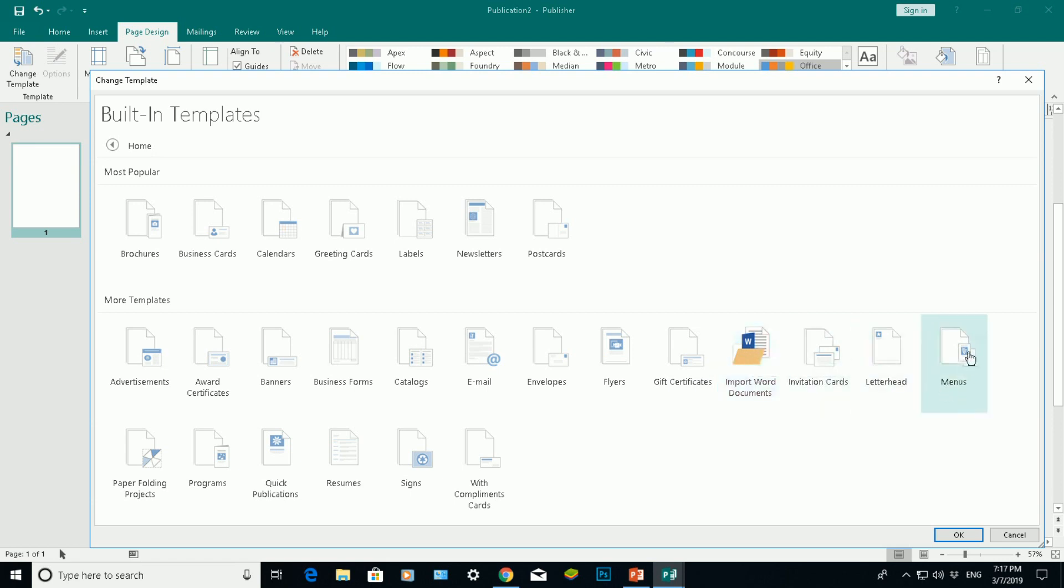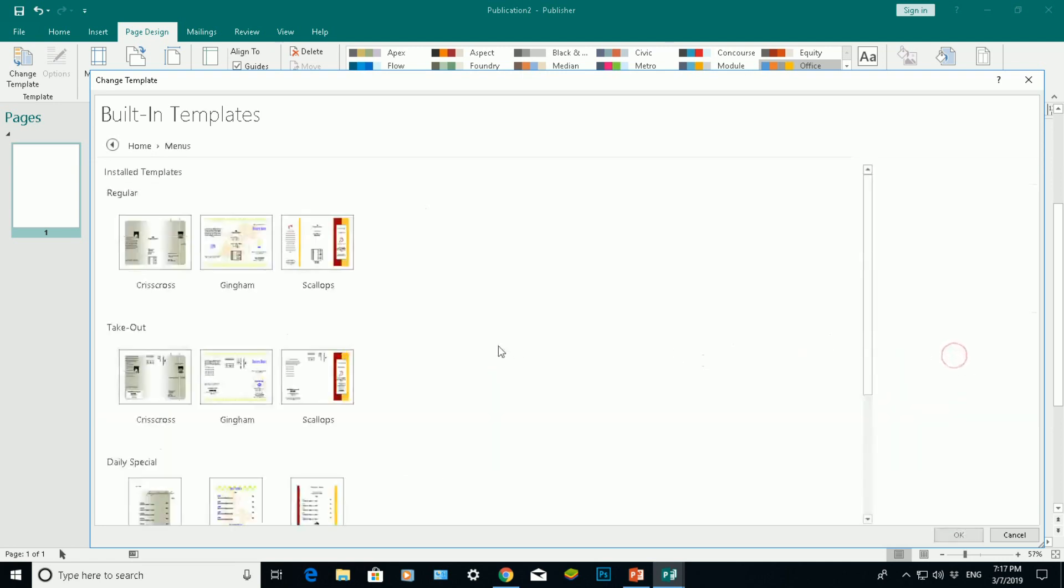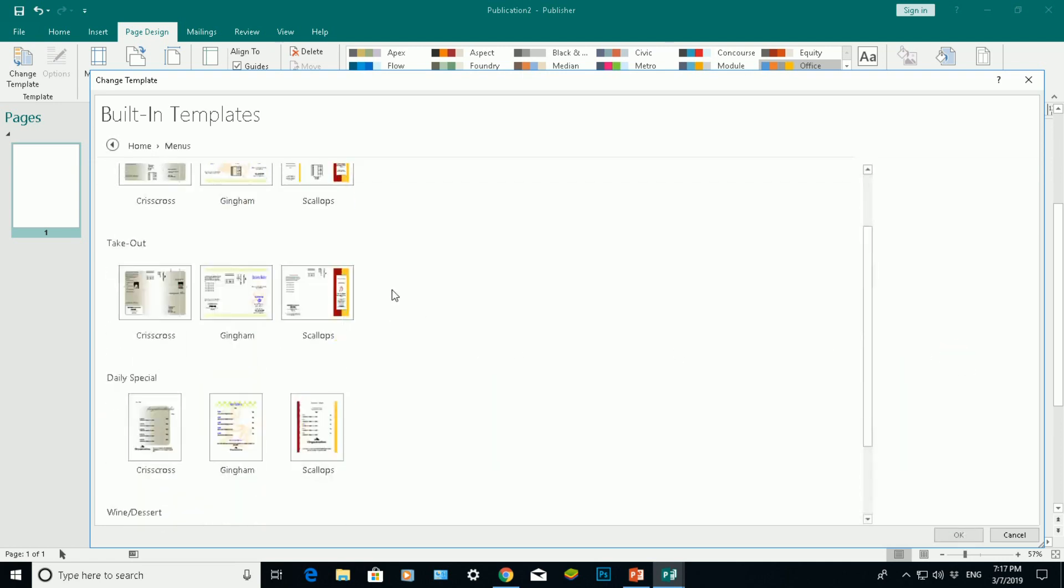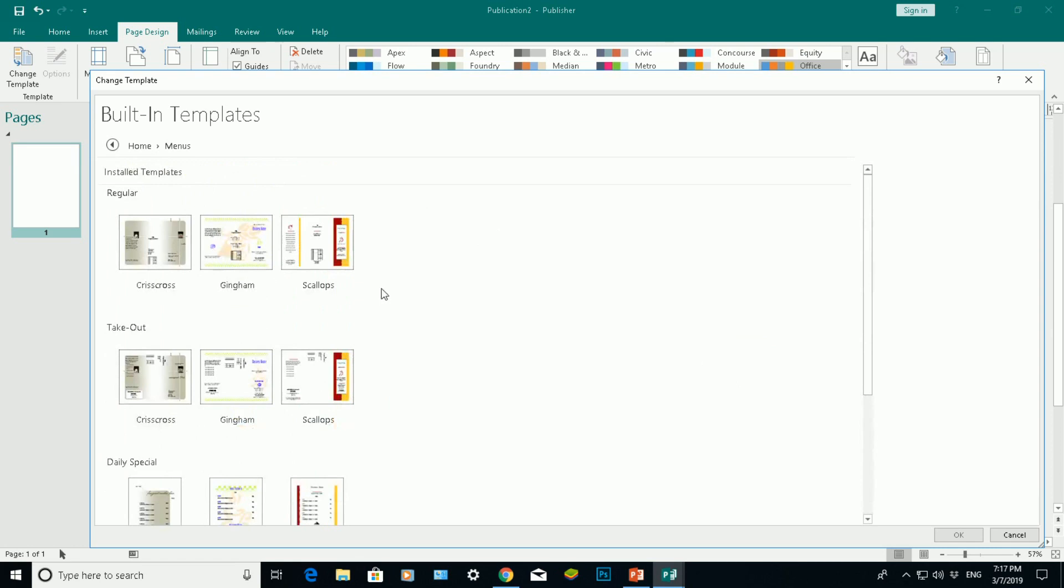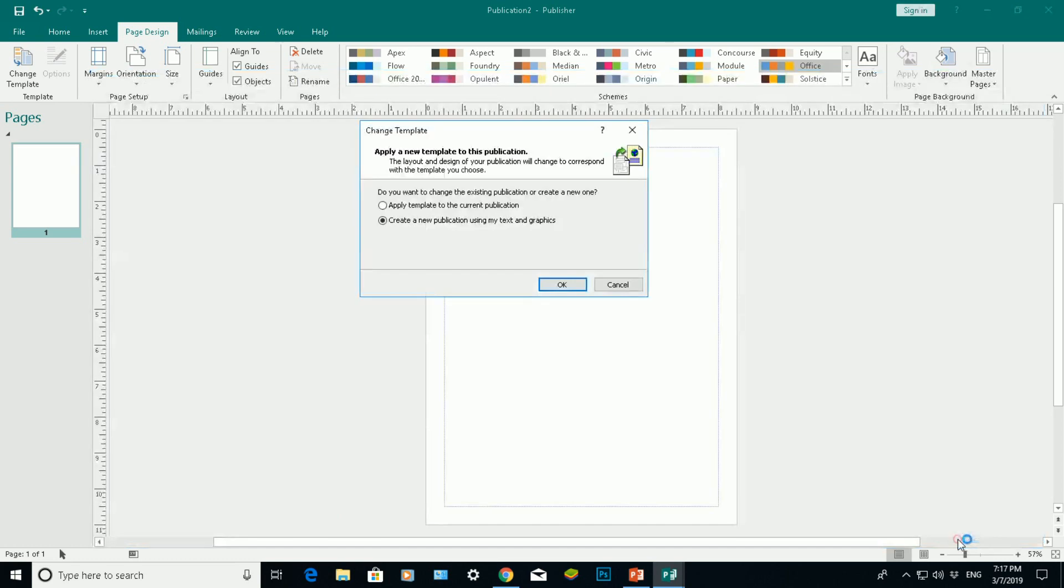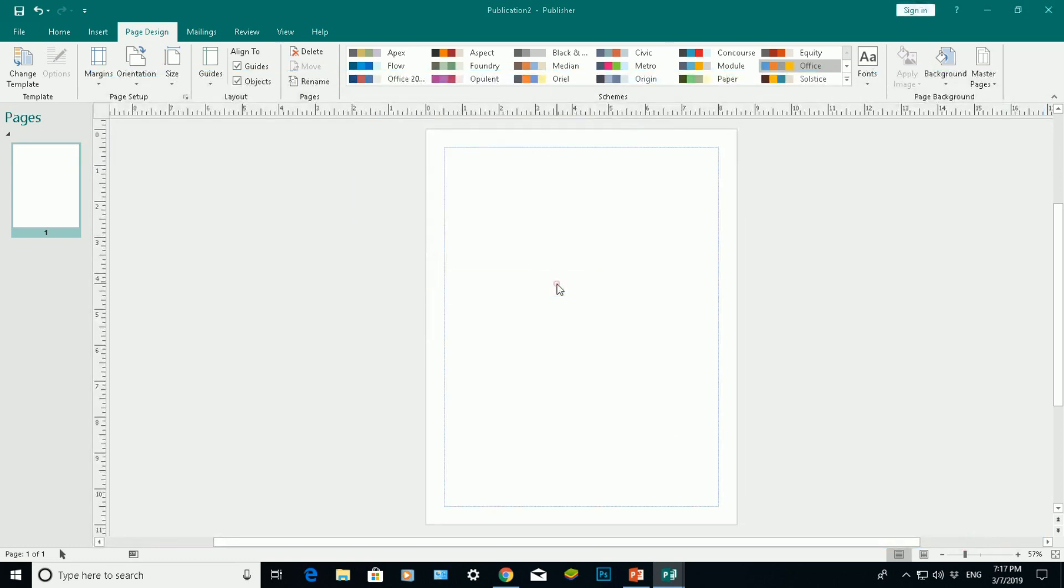But I've also got menus. If I try menus here, click on a menu, I've got different types of menus I can choose from. So let's say I want to choose the middle one here. Click on that. Click on OK here and just click on OK.